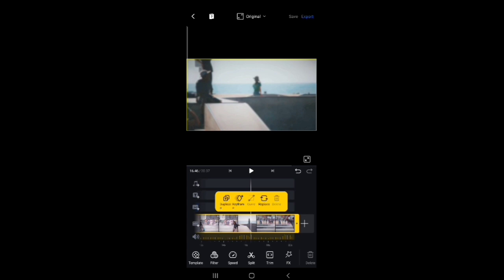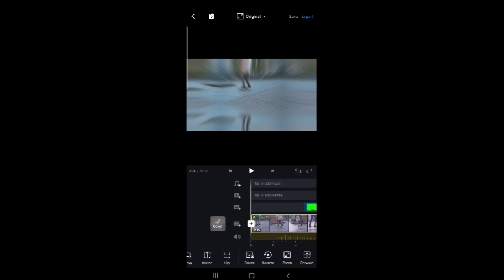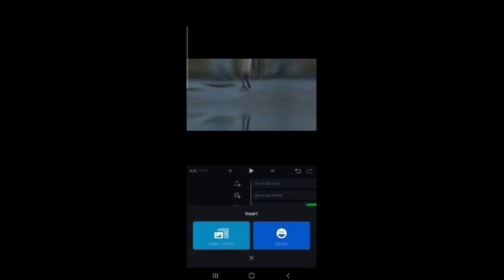This means when our video starts, we can add this motion for being professional. This is basically the animation. We can animate the clips.